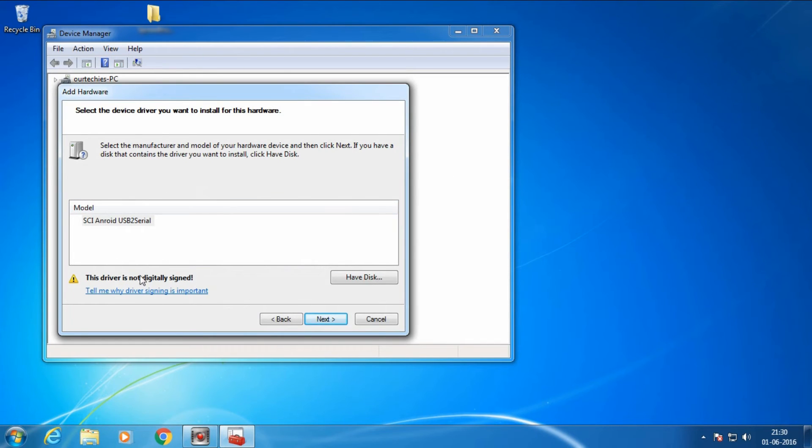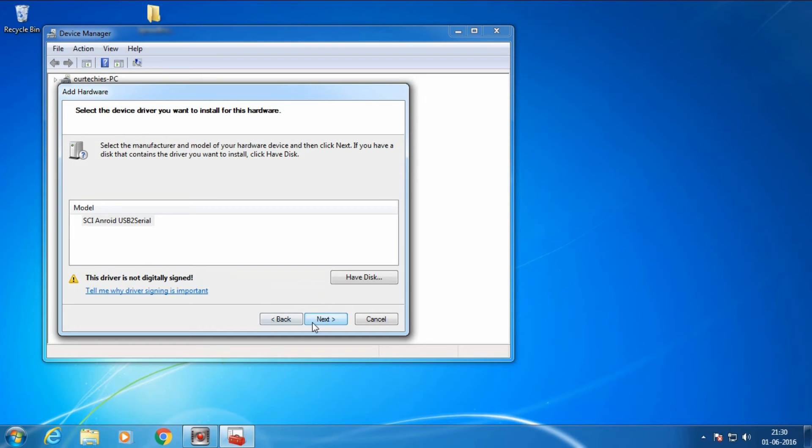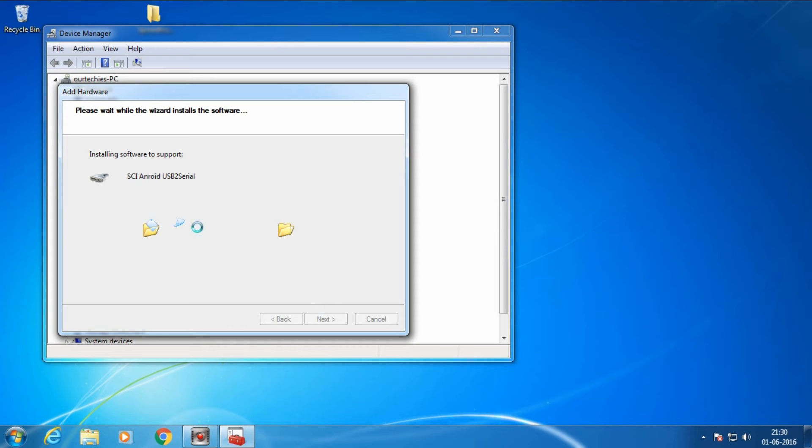You'll see a warning that this driver is not digitally signed. That's alright, just click Next.